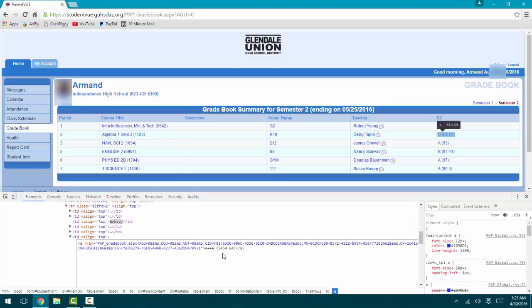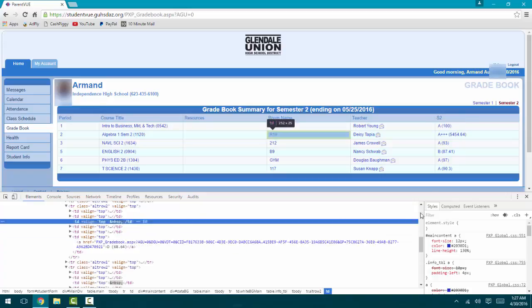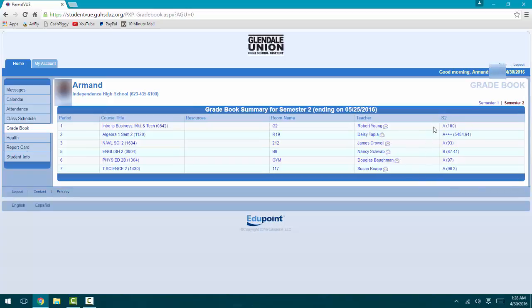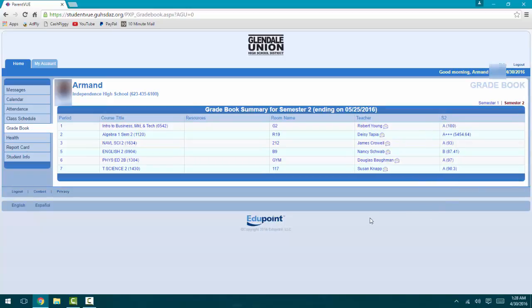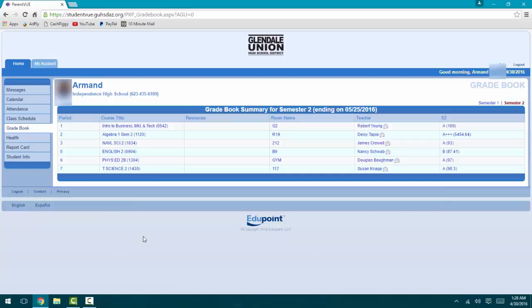And then it's changed. You can do it to all of them and you can change the names of your classes. Once you refresh it'll go back to normal, as you can see right here.